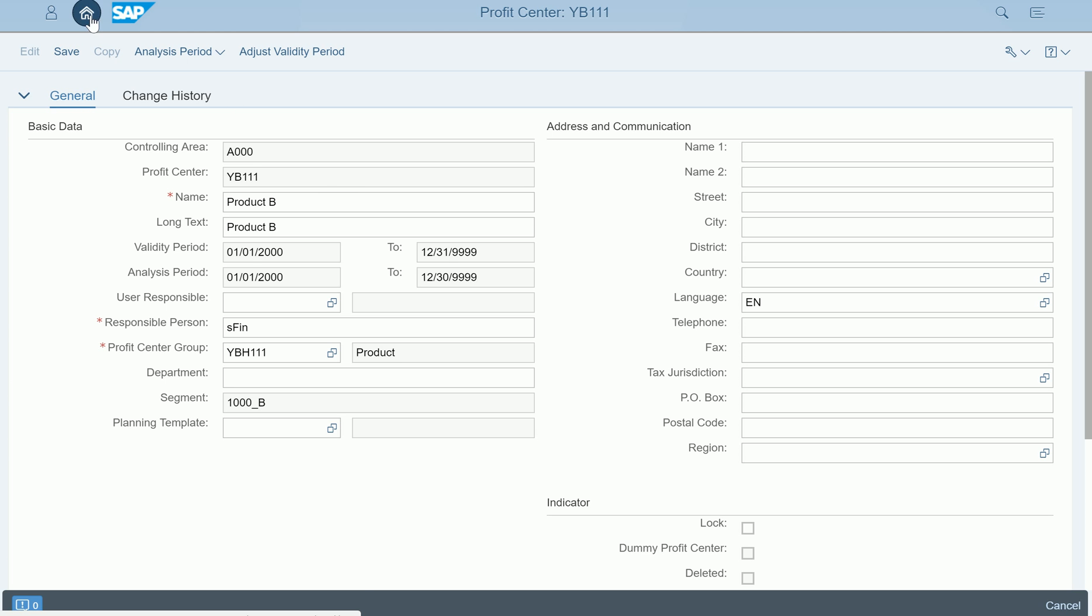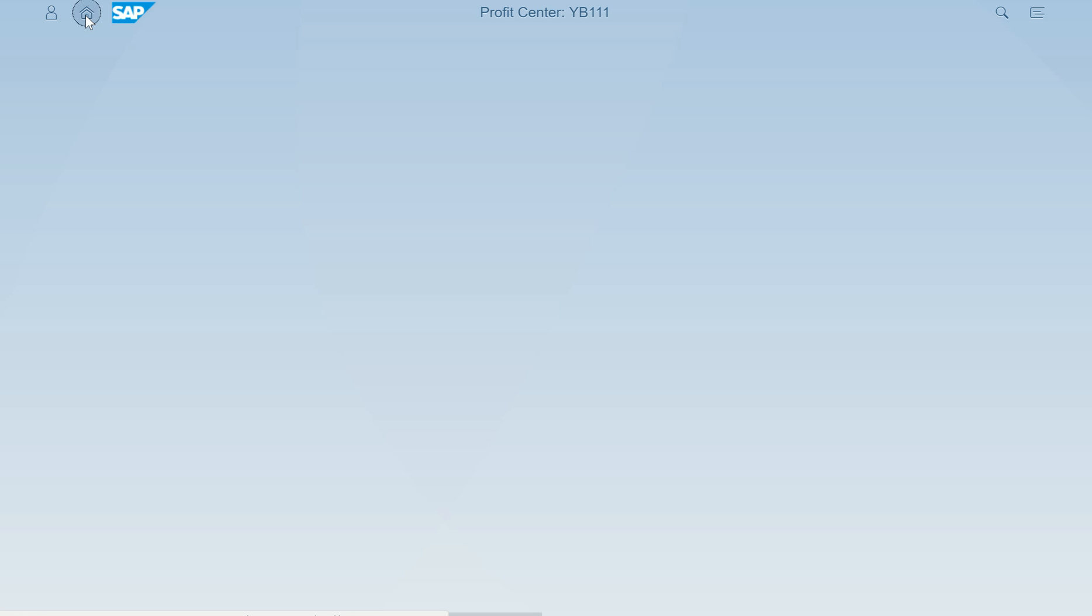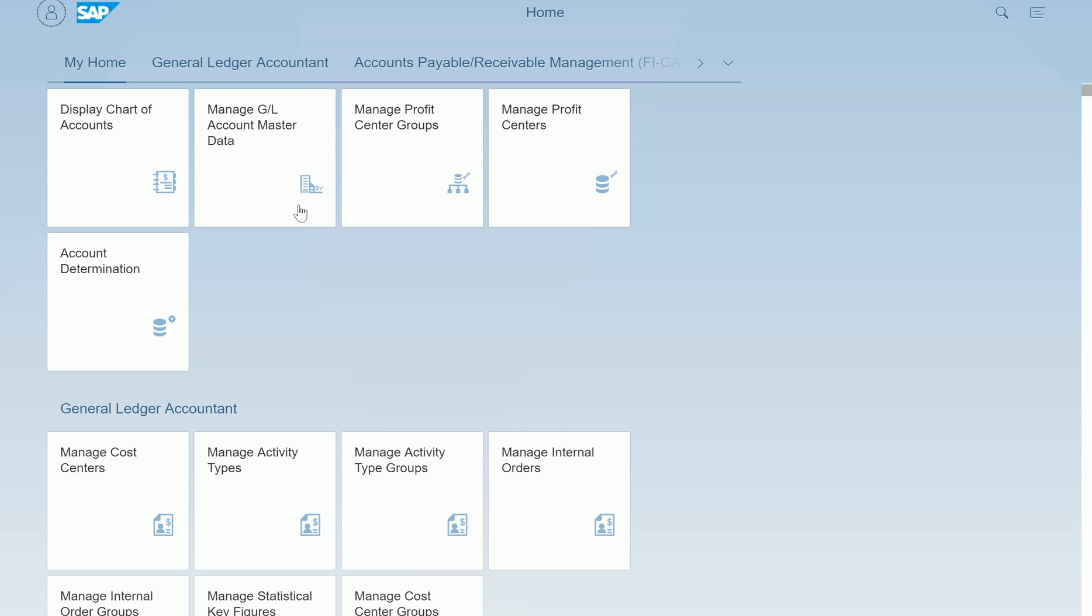I'm going back here. I'm not saving anything at this point of time. You can pretty much go back to your main screen to show what apps that you have. This is the app that we used to display and manage the profit center.